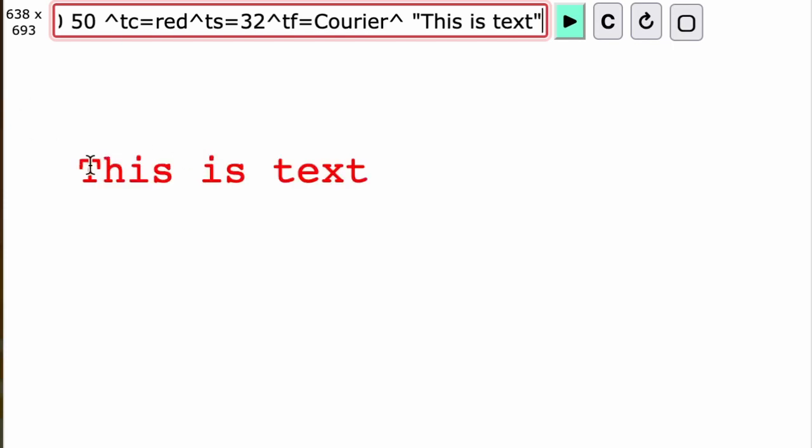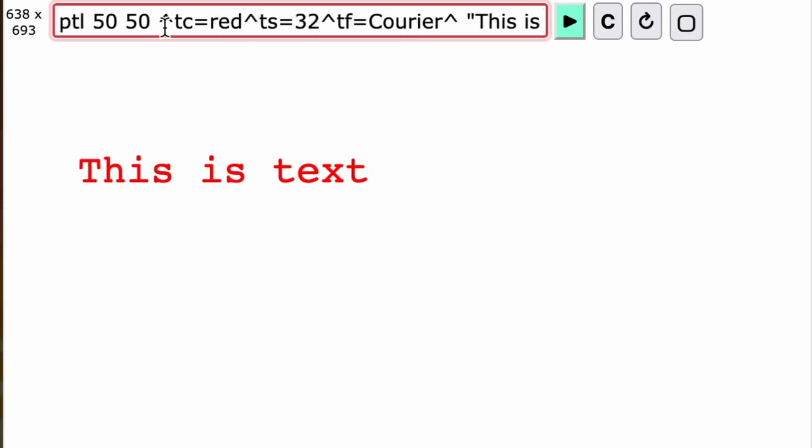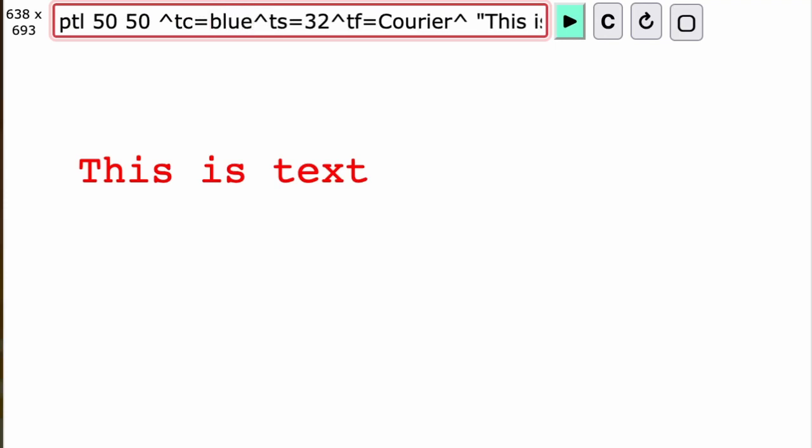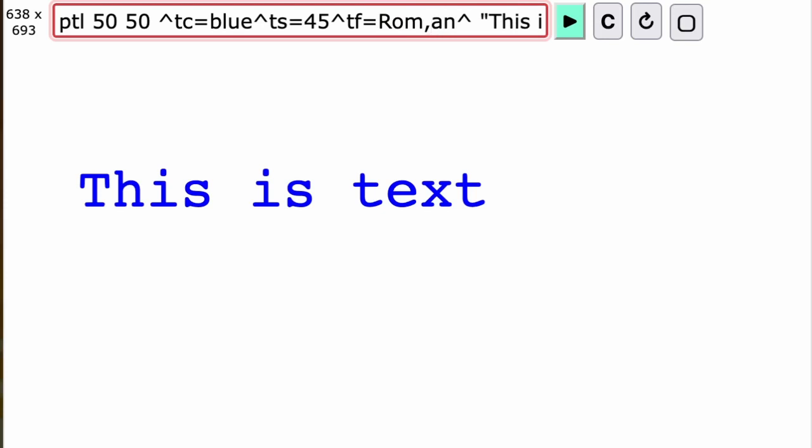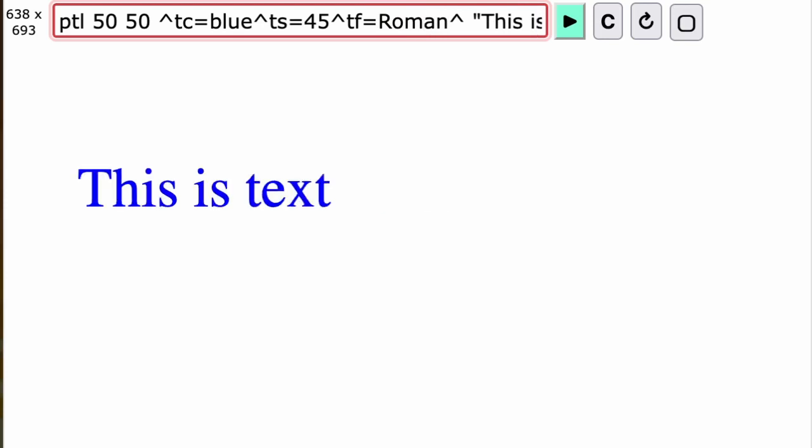We've displayed this text in courier font, size 32, and red. I can change it—I could make it blue, or I could make it bigger, like 45. I can also change the font, so I could make it roman instead of courier. Using tags with the ptl command, you've got a lot of control over the way that text is displayed.